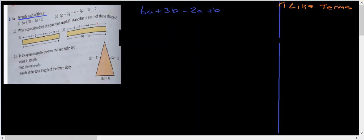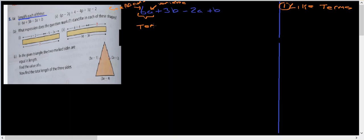The first thing you want to do is identify like terms. Looking at the first term, remember the number part is called the coefficient and the letter part is called the variable — together they form the term. So taking 6a, we look for any other terms with 'a' as the variable. We have 6a and minus 2a — these two are like terms.